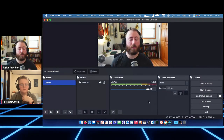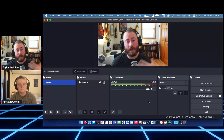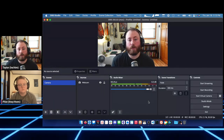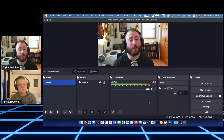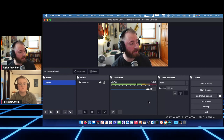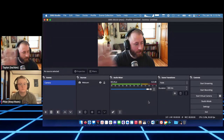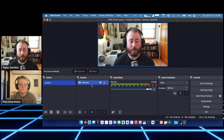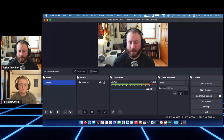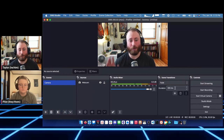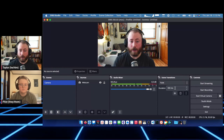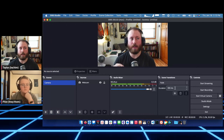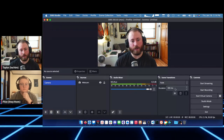Before we create a bunch of scenes — we're going to make three others, so we'll have four total — one of the first things that comes up is people wanting to capture their screen as part of a recording. That's a really common thing to do in OBS. Right now, only my camera is in this recording, so we're going to make a scene for screen capture.